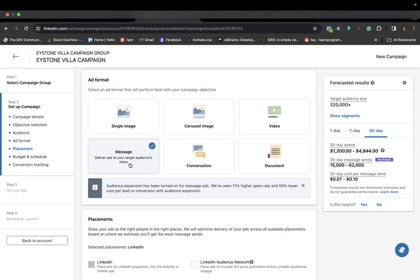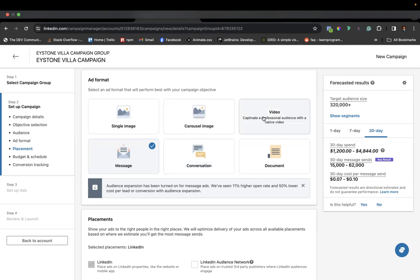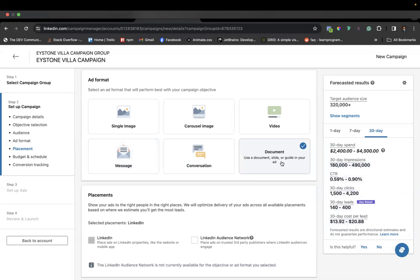There are also less common ad formats. Message ads let you send your ad directly to people's LinkedIn inboxes — some of you may have received a message on LinkedIn from someone you don't follow; that can be a sponsored message ad. Conversation ads are related to message ads but are more sales-oriented, with more features and interactivity. The last format is document ads, which are useful if you have a lot of long-form content to share.